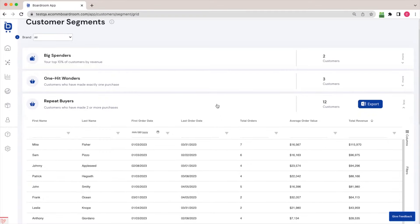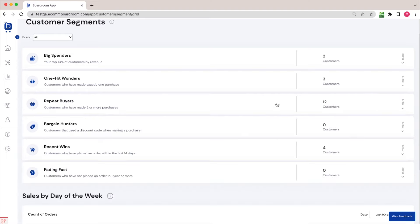I like to retarget these people because they've demonstrated that they're loyal to my brand. So I can send them a compelling discount code and usually get them to make another purchase. So again, I might export this to my email marketing platform and send them a targeted campaign.